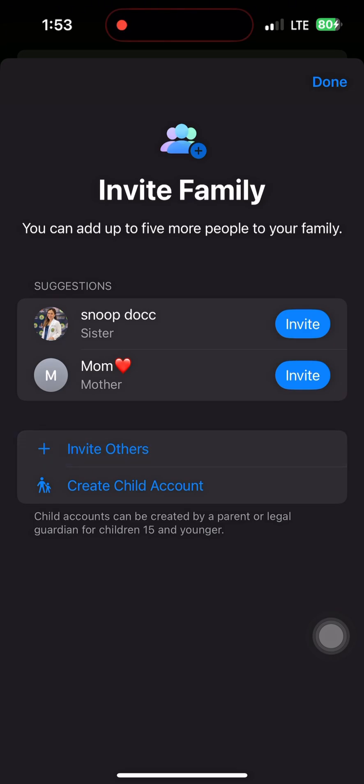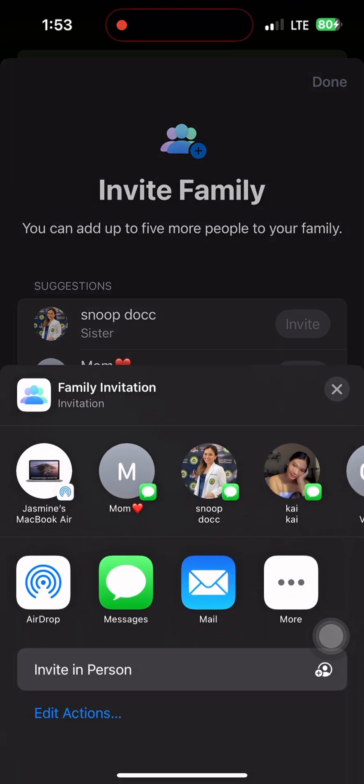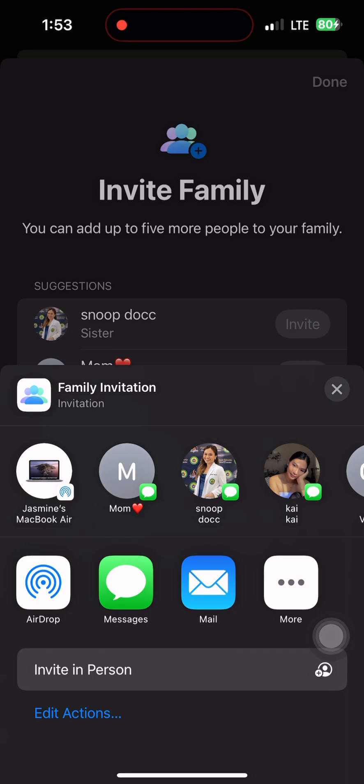you can choose what to share, like iCloud storage, Apple Music, Apple TV, Apple Arcade, and App Store purchases.